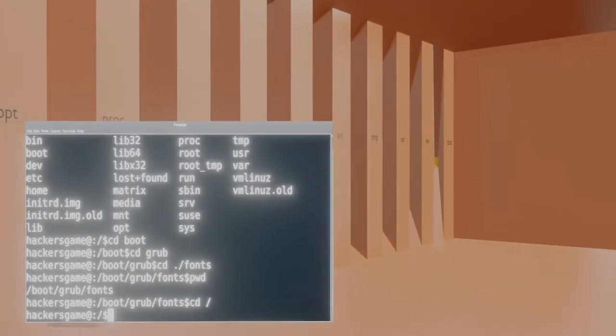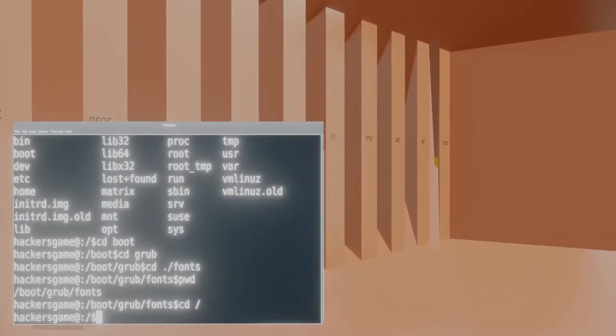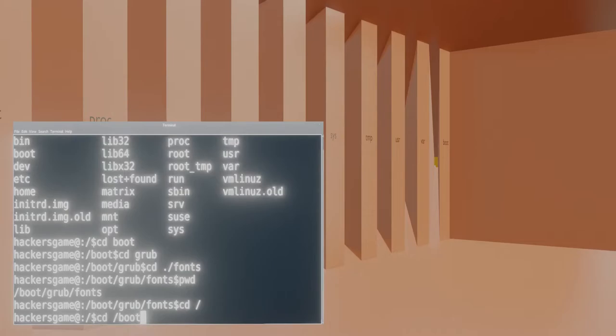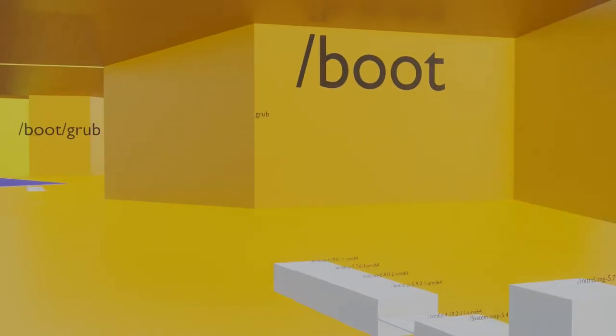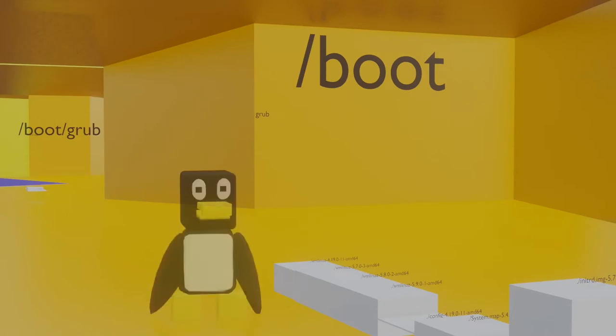If you want to change directory to the boot file with an absolute path, the command would be cd space slash boot. All absolute paths or full names start with a slash and work their way down. From here on out, I'll show you the absolute path and the relative paths for each command. Hopefully, that will give you an idea when to use each.